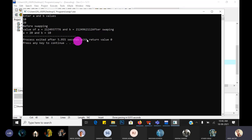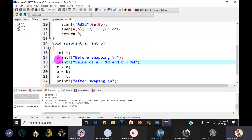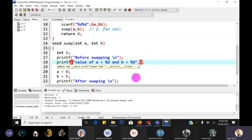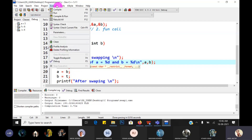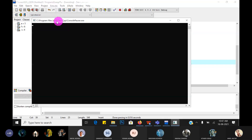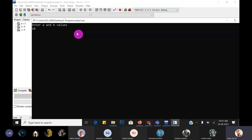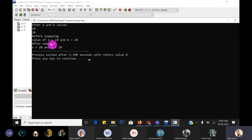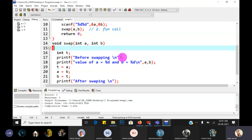There's an error - missing comma a and comma b in the printf, and also missing backslash n. Save it, compile, run it. Enter value 10, press enter, 20 - before swapping value of a is equal to 10 and b is equal to 20, after swapping a is equal to 20 and b is equal to 10. Guys hope you understand.